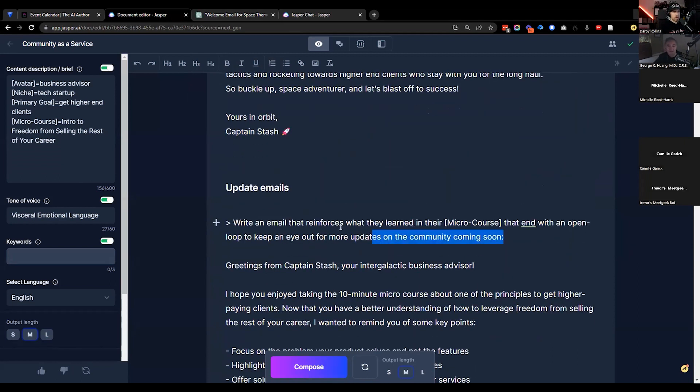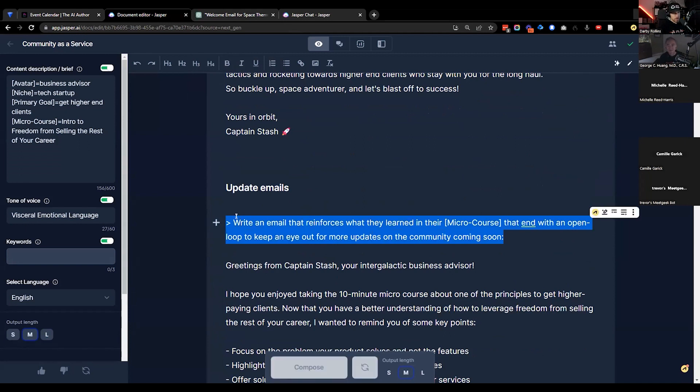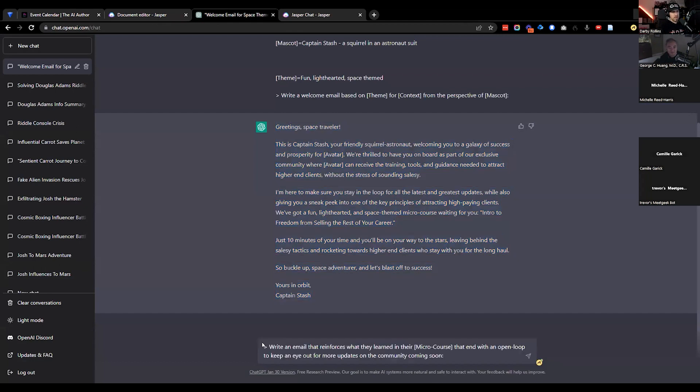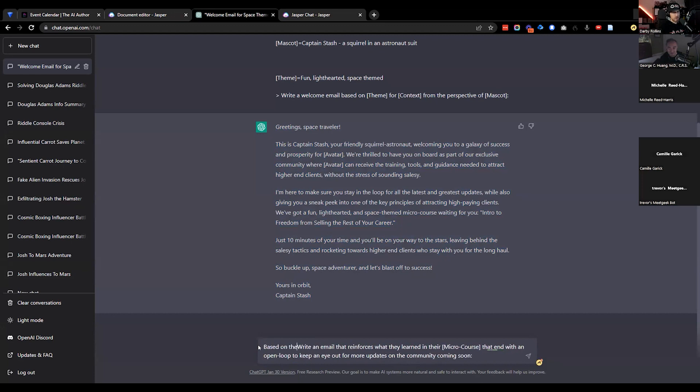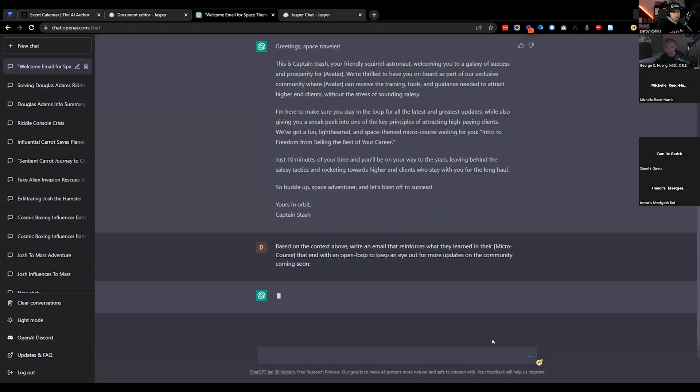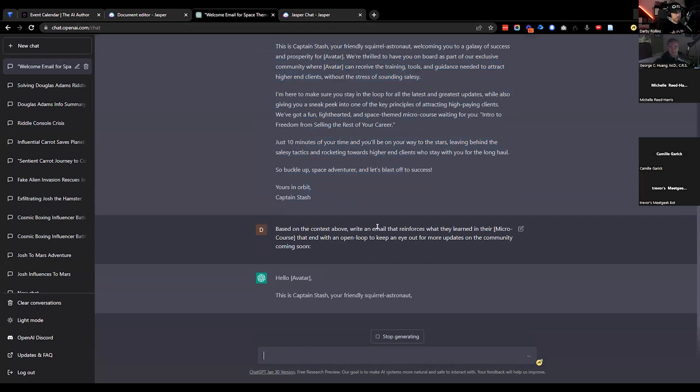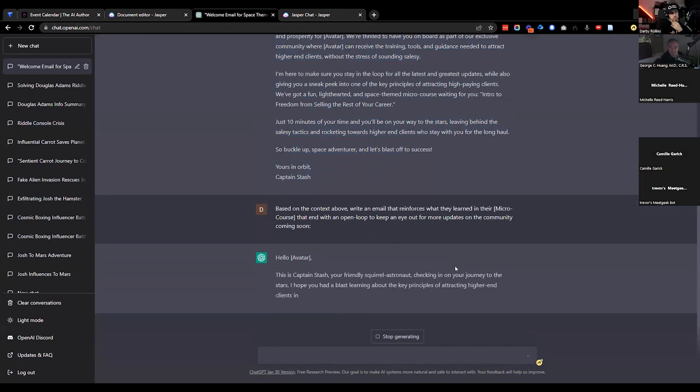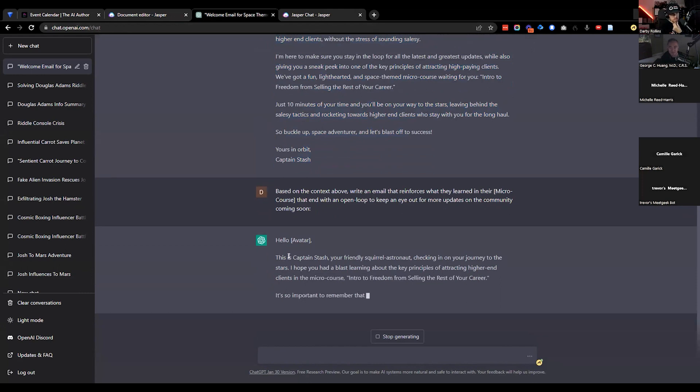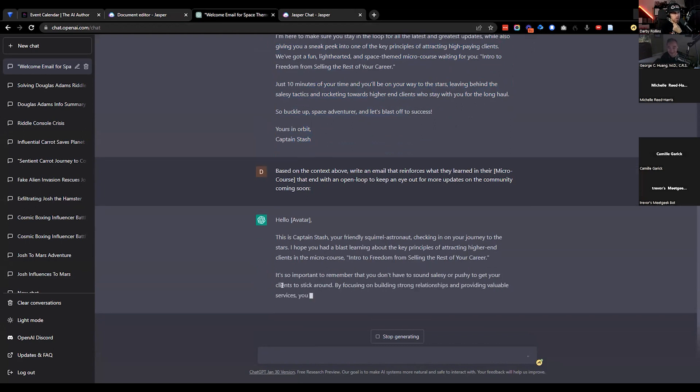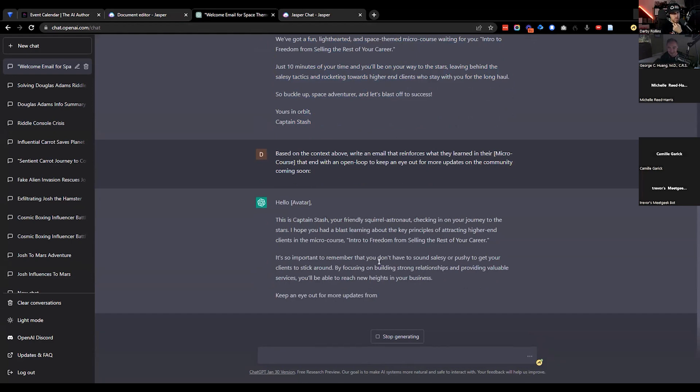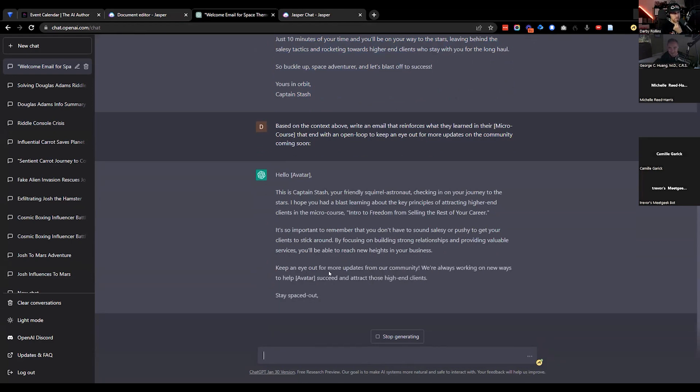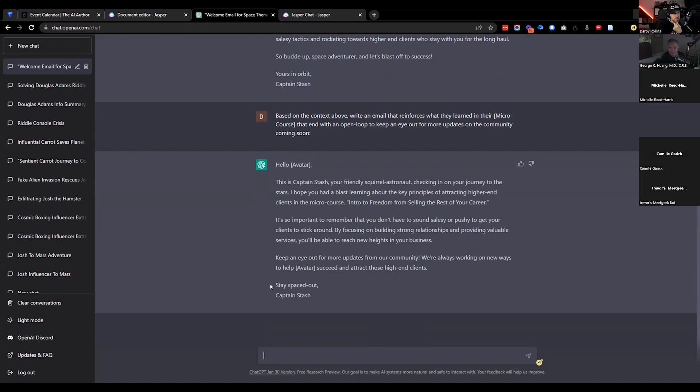Now what I'm going to do is take this prompt from here that we made in Jasper and add that into ChatGPT. Based on the context above, write an email that reinforces that. Checking in on your journey from the stars. He's saying I hope you had a blast learning about the points in the micro course. It's giving a little tip that you just modify as you need it. Stay spaced out. A little bit more personality as we start to feed it some stuff in here. But again, I'd rather add this context back into Jasper as I'm building it out.